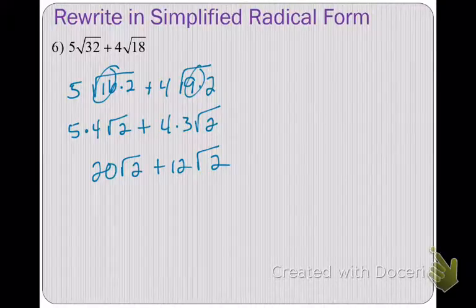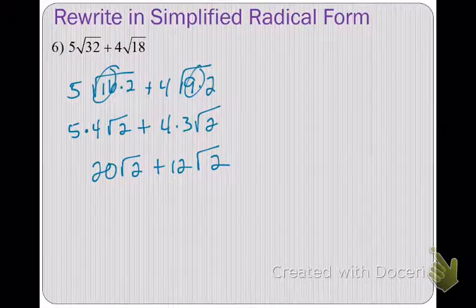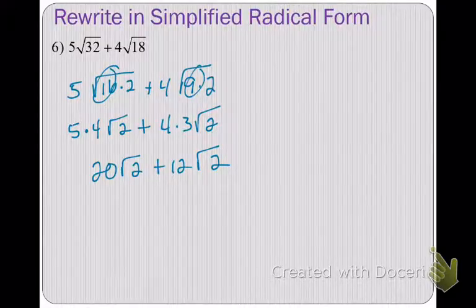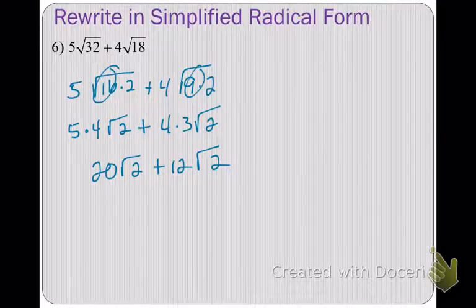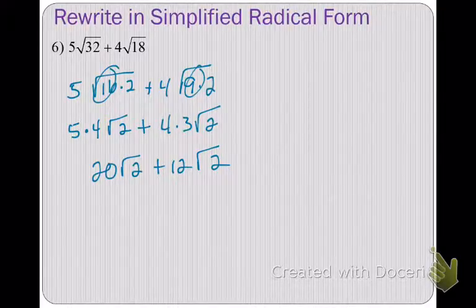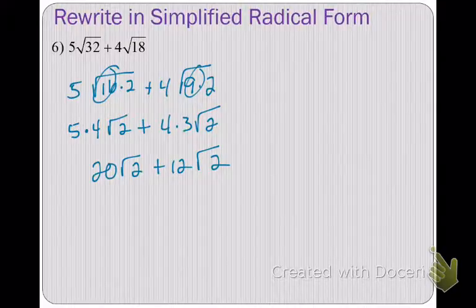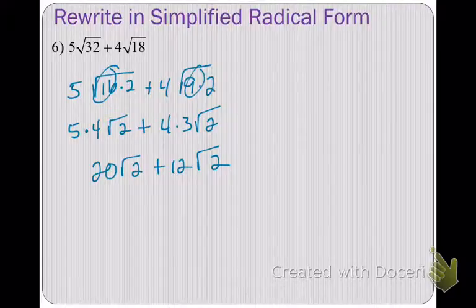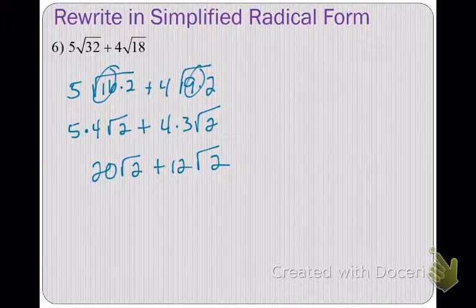Here's a situation where you have to simplify both radicals. Simplify and try to combine like terms if you can. Hopefully your work looks something like this: 32 breaks down into 16 times 2; square root of 16 is 4, so bring 4 out front of the first one. 18 breaks down into 9 times 2; square root of 9 is 3, so bring 3 out front. Then 4 times 3 is 12, giving you like terms that you can add together.